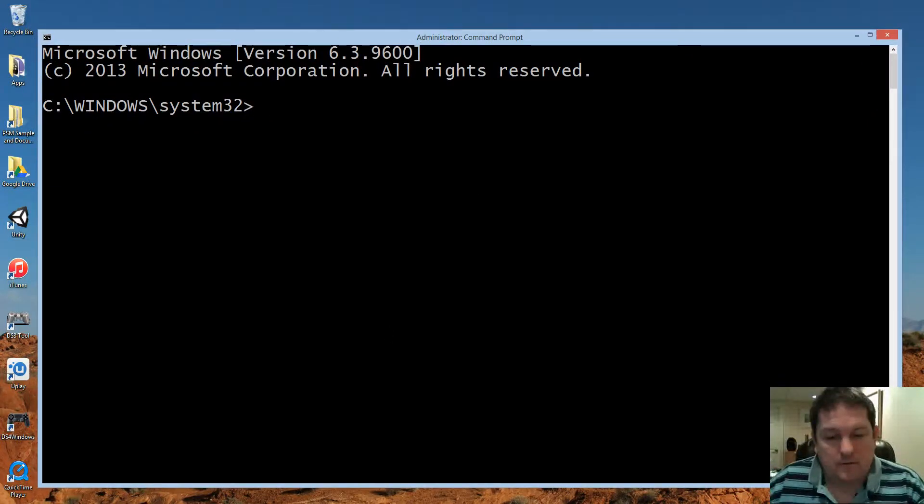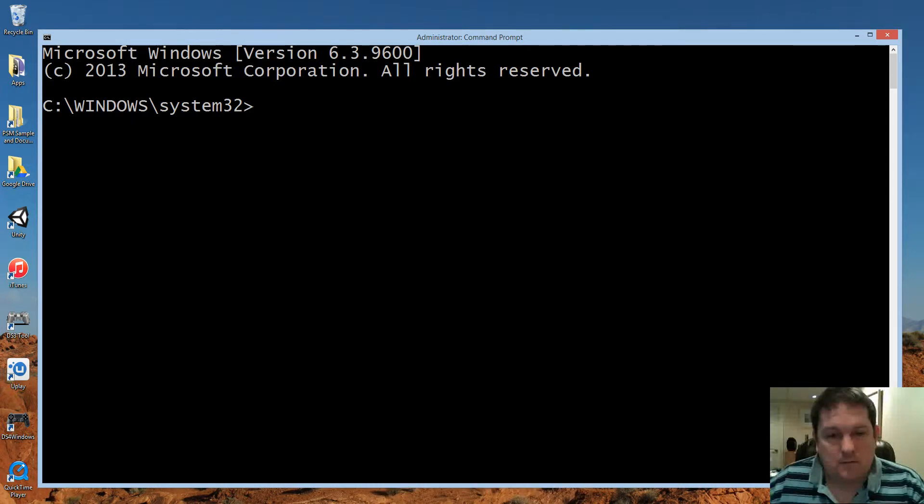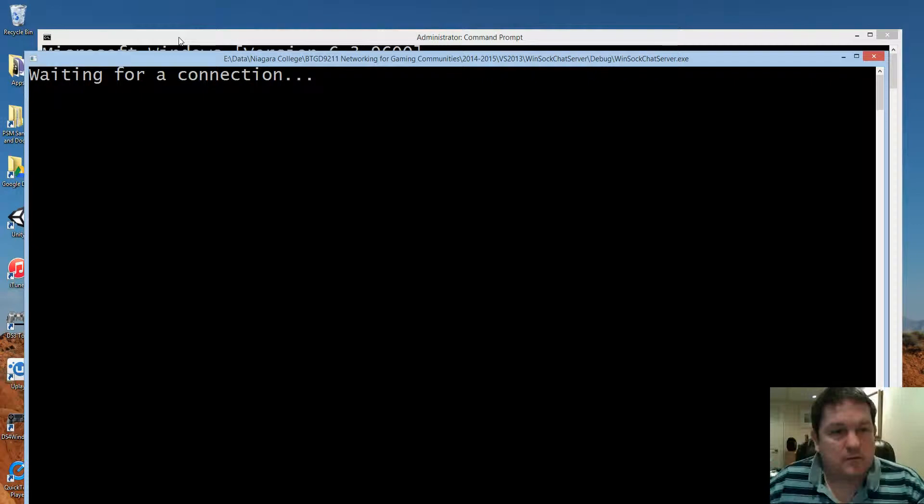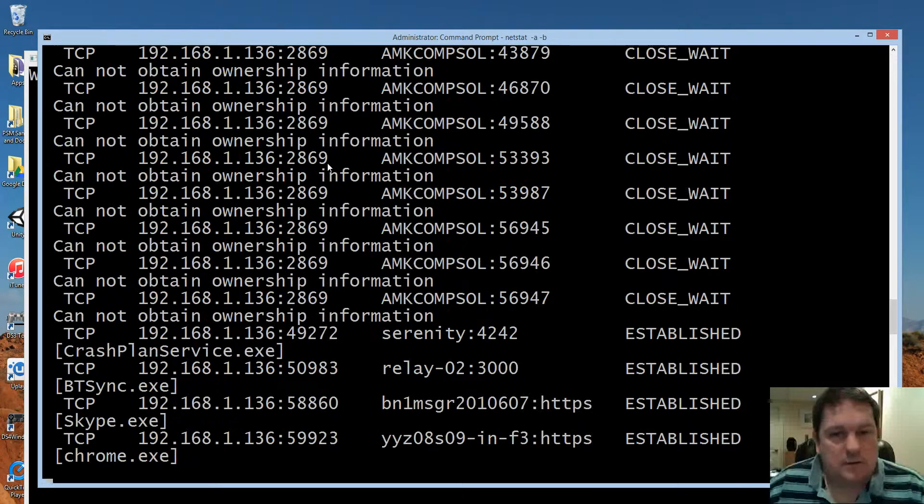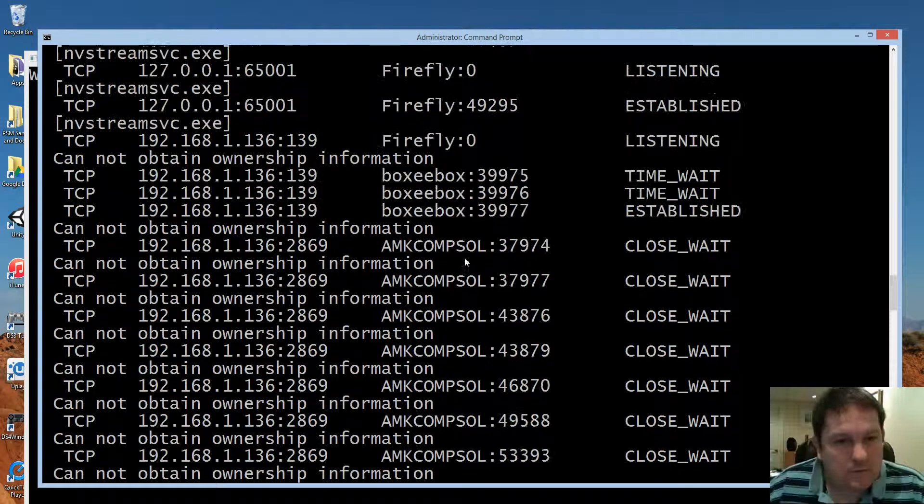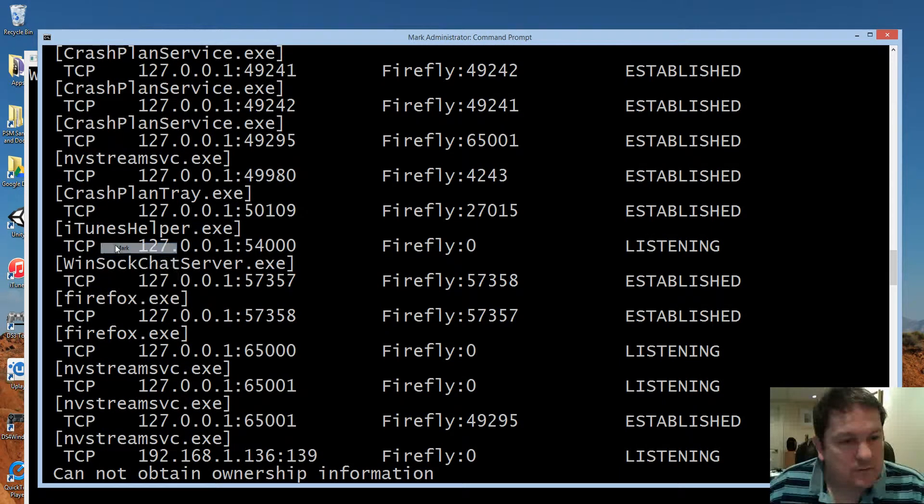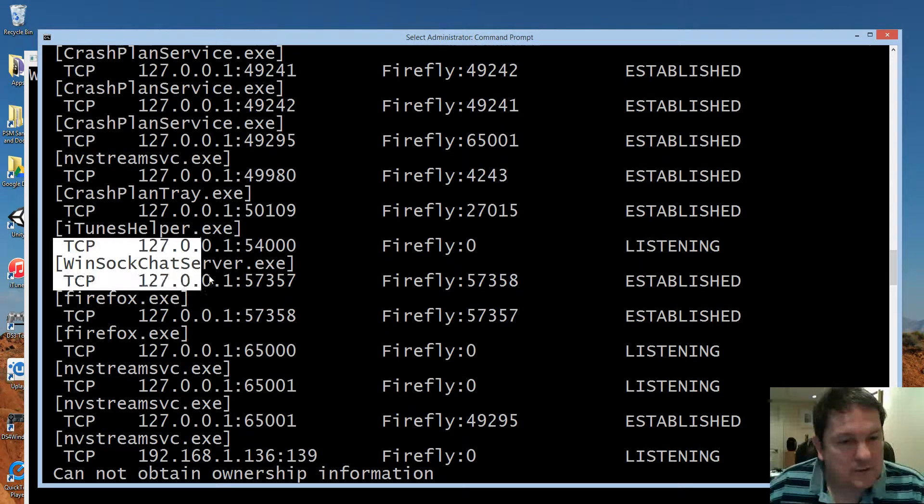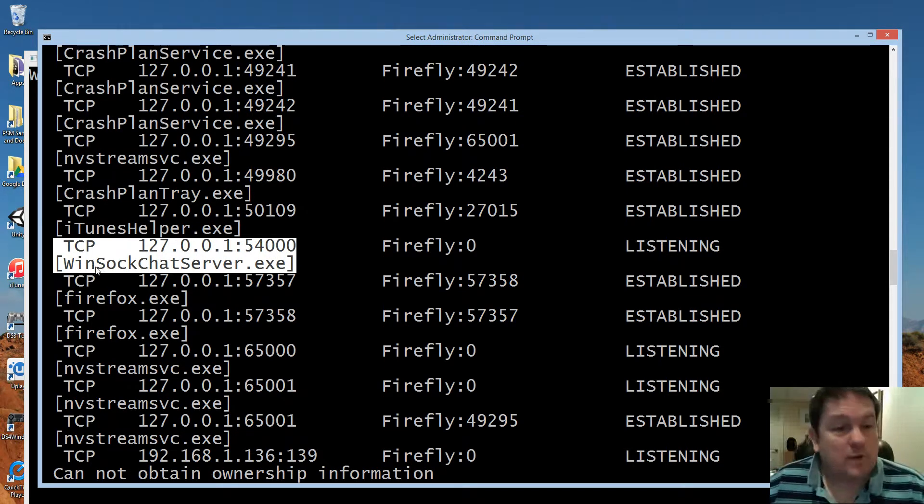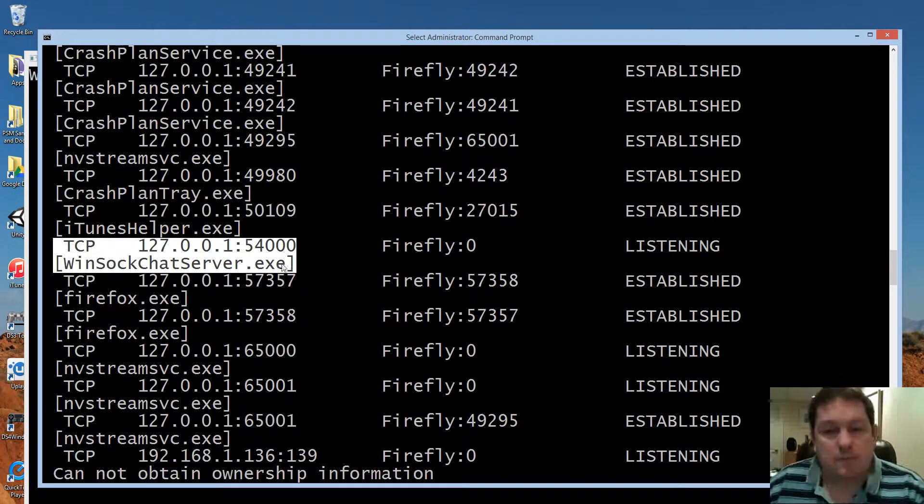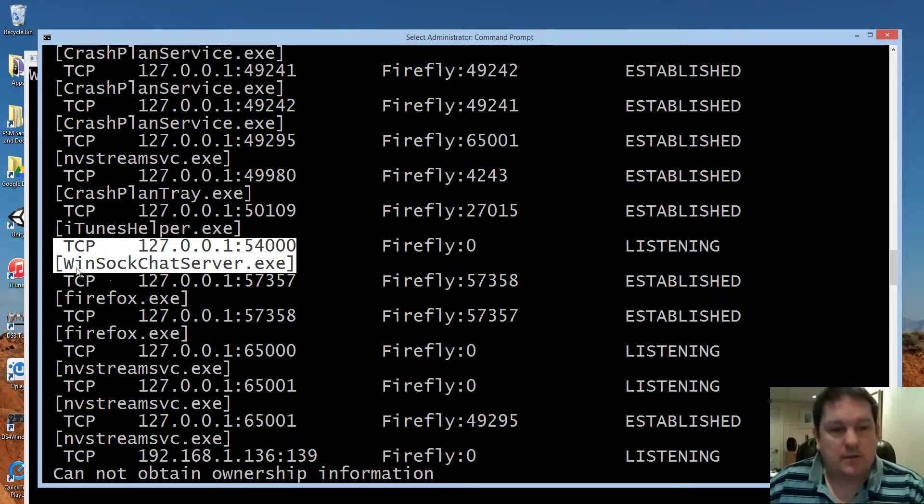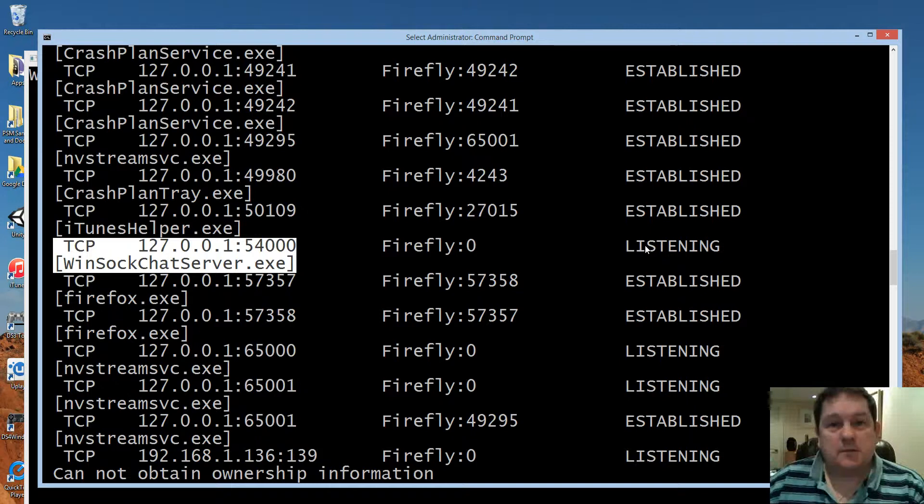You can see my server is still running here. Now when I run my netstat -a -b it works. So now I just need to look for my 5400 and we can see that there you go there is 5400. 5400 is running and it really is indeed running my Winsoc chat server.exe. From this you can make sure that your server is running as you can see from here it is running that it's on the correct port 54000 and that it's not connected to anything and it's currently listening.